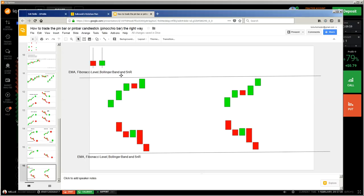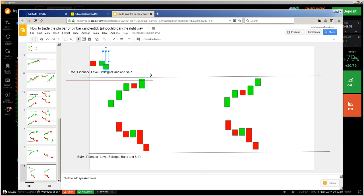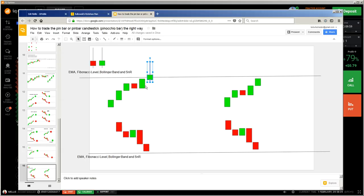Now we have an uptrend. Let me show you a pin bar here. You have an uptrend and there can always be a reversal. To be honest, it doesn't matter what color the pin bar is, but it is always better if you trade a reversal with a red one.